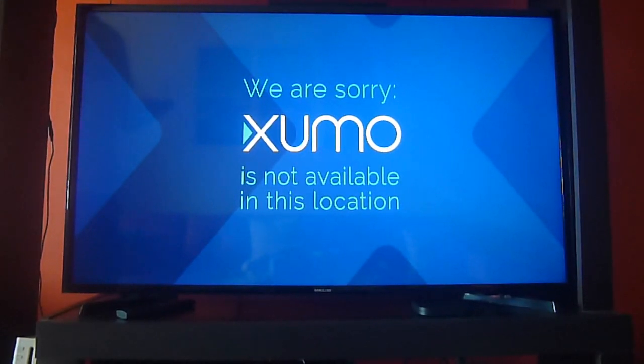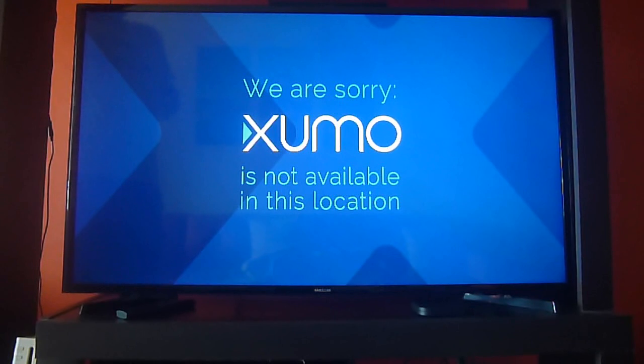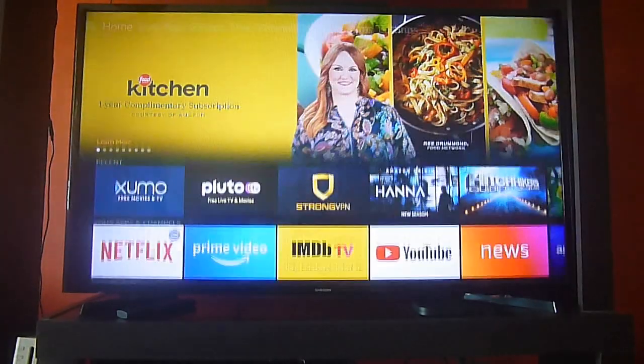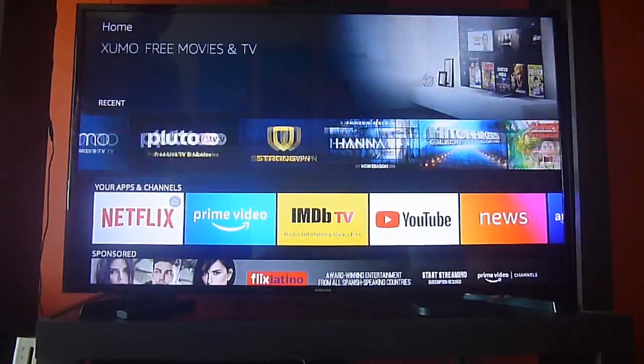It's telling us, you know, it's outside the available location. It is only intended for the US. So, we need to go out and set up our VPN.